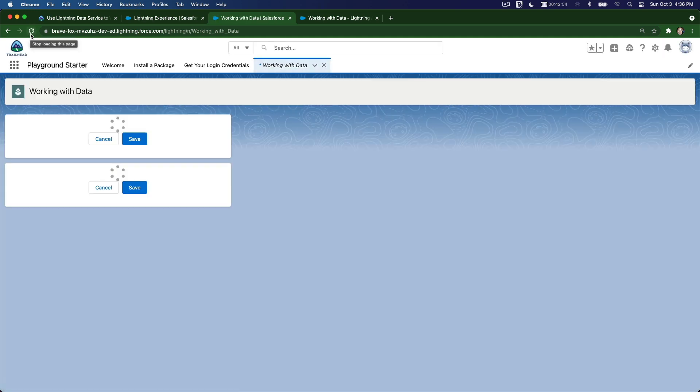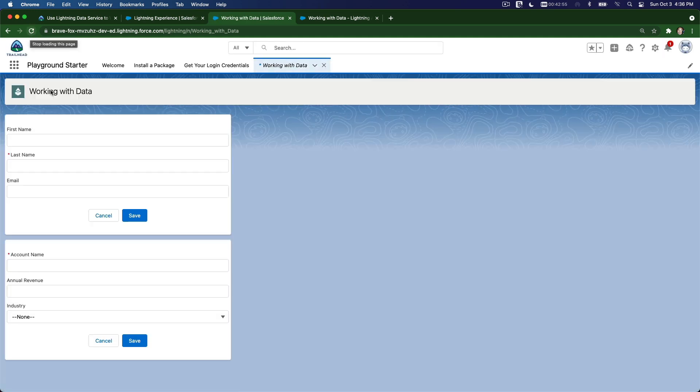Okay, now we have it. We have first name, last name, and email, and we're going to try it out.